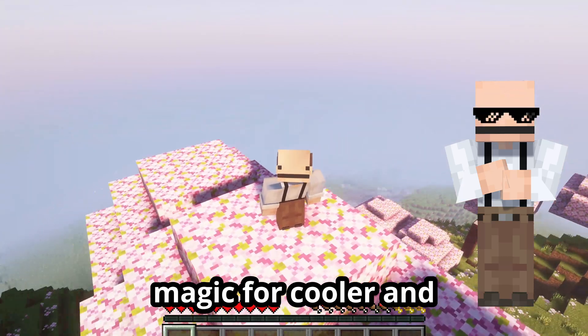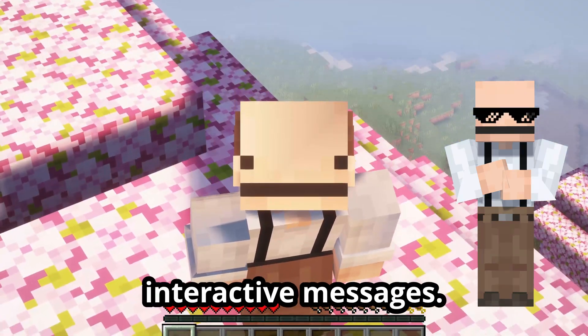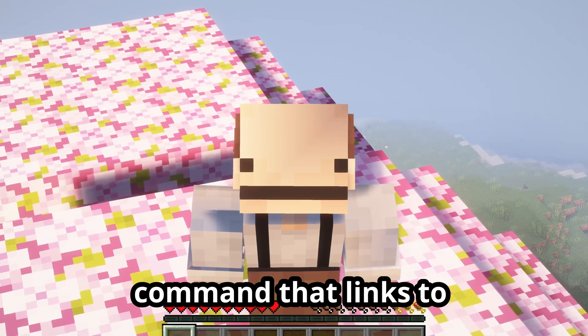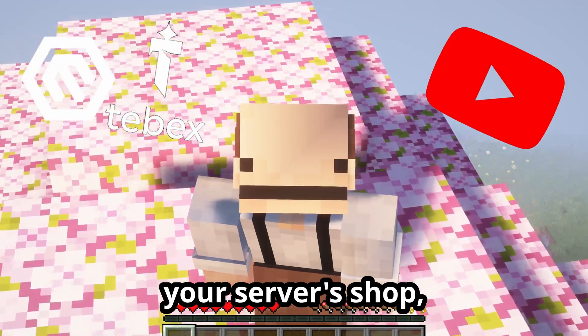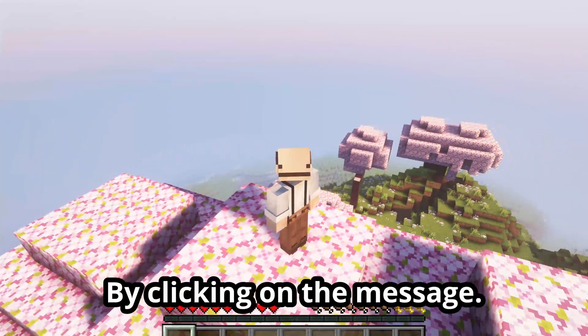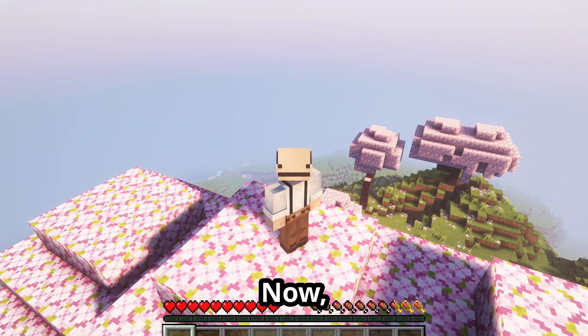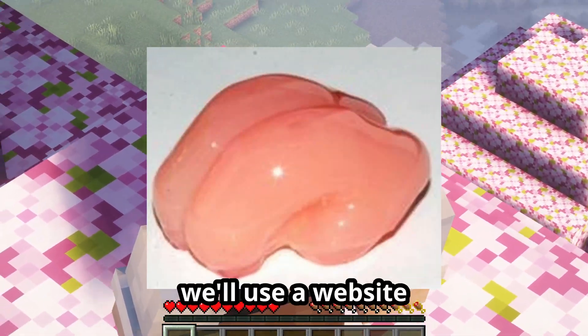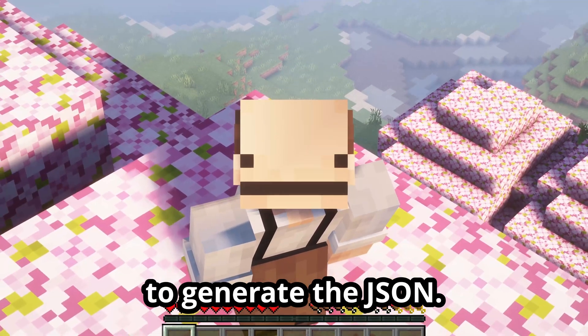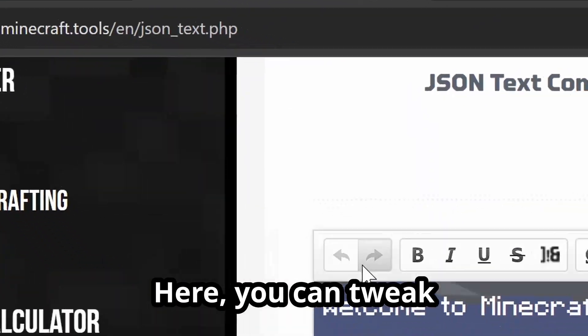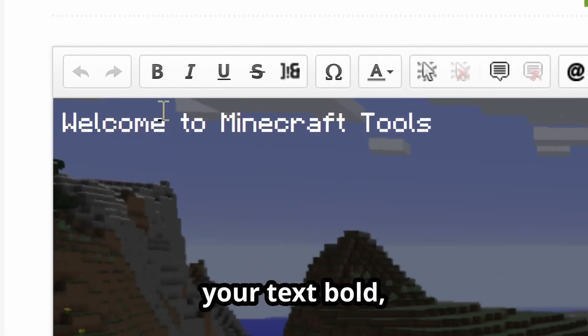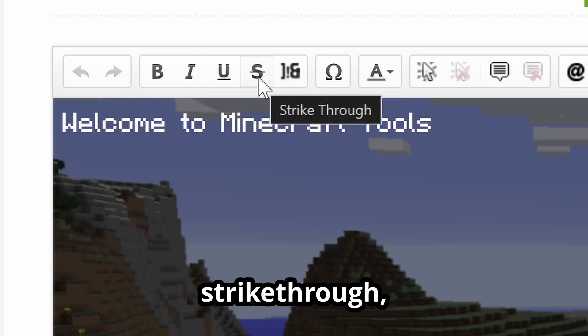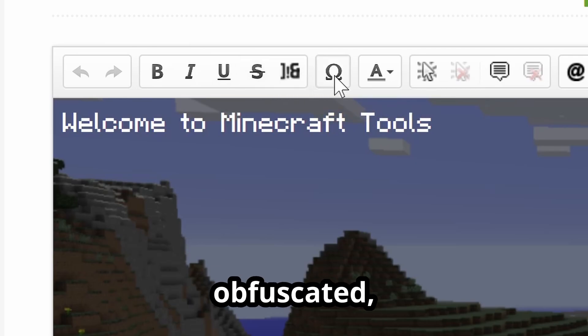For cooler and interactive messages, we'll create a socials command that links to your Discord, YouTube, etc. by clicking on the message. Now, because my brain looks like this, we'll use a website to generate the JSON. Here you can tweak your message using these icons - you could make your text bold, italic, underlined, strikethrough, obfuscated, or you...